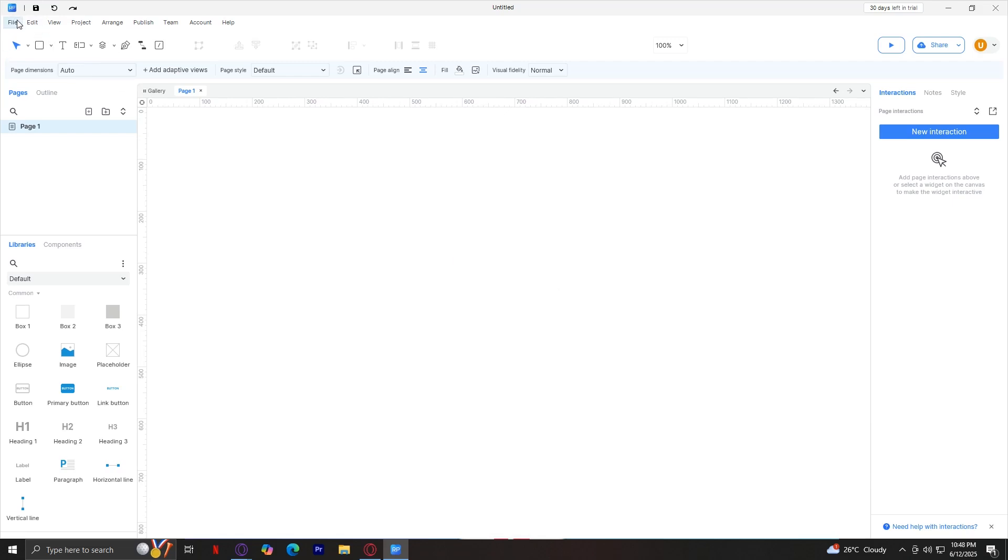For file, this is pretty simple. The buttons under this are basically new, open, save, prototyping, export. Edit is where you can undo, redo, copy, paste, preference, and more.